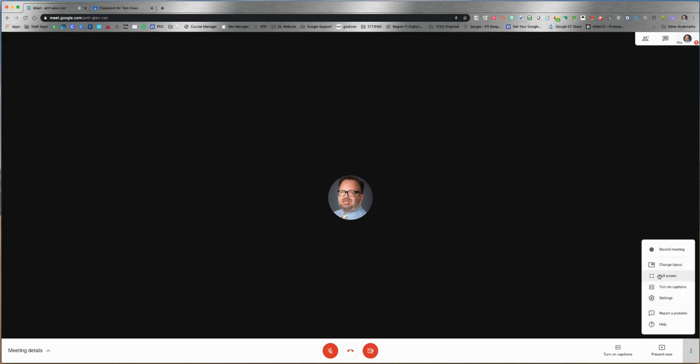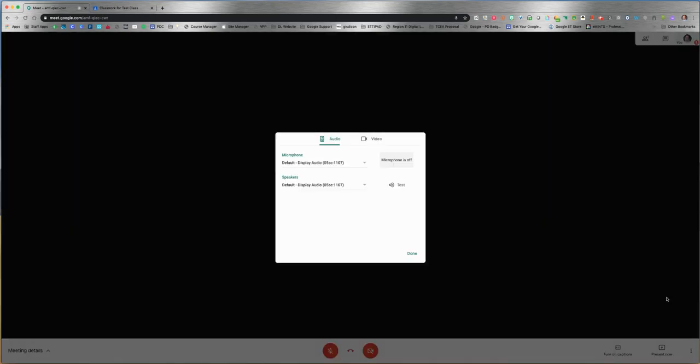You can go full screen. You can also turn on captions here again. You can click on settings - this is mainly your audio and video settings.